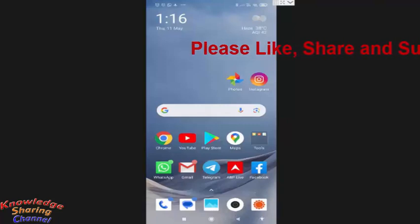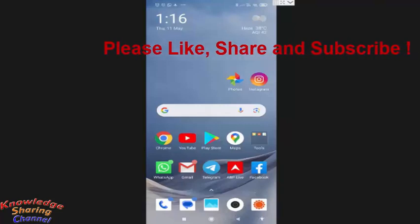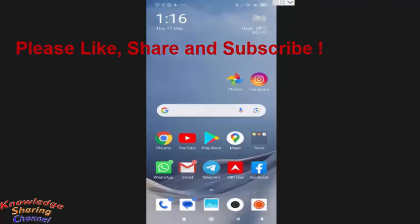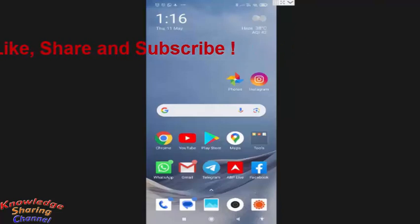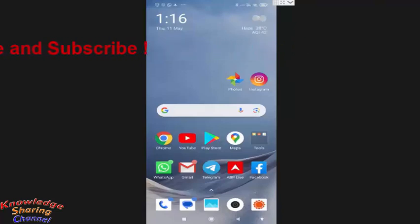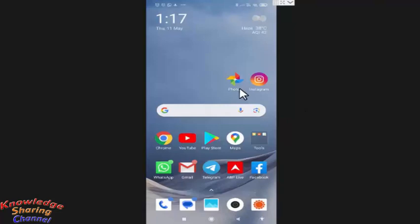Friends, if you want to auto backup only photos, not videos stored in your mobile phone, then you simply need to open Google photo app.